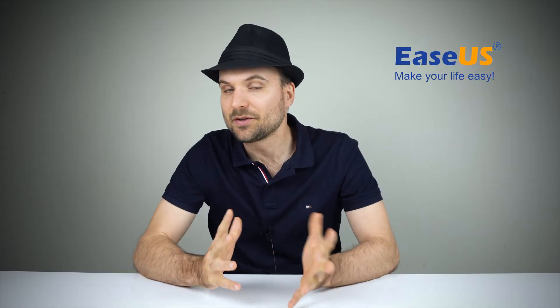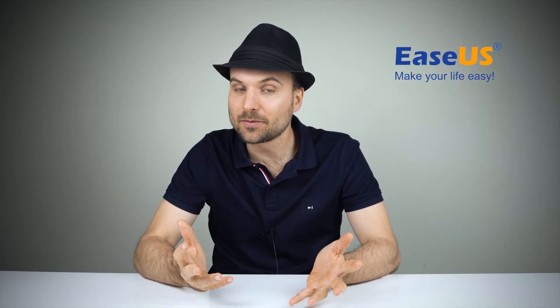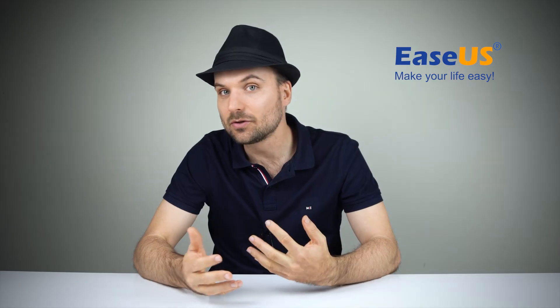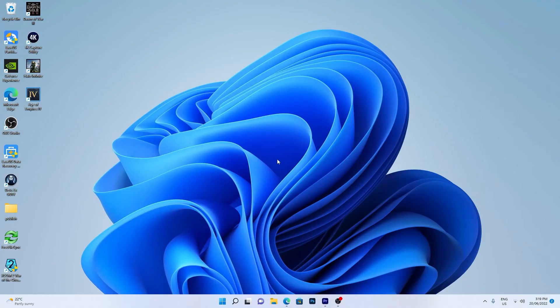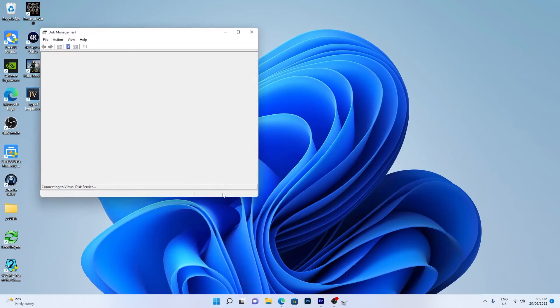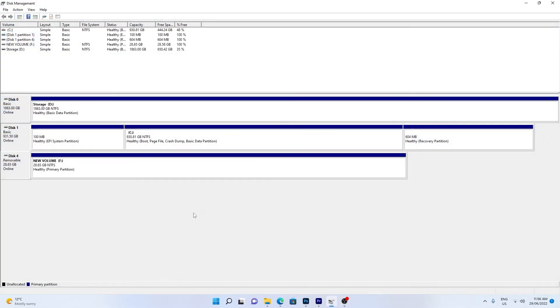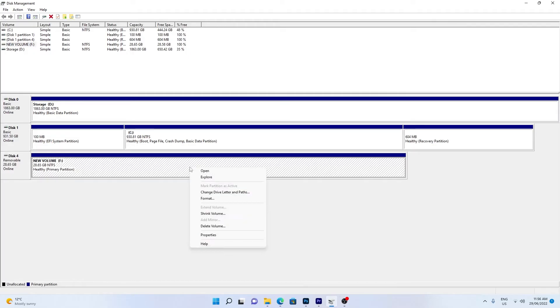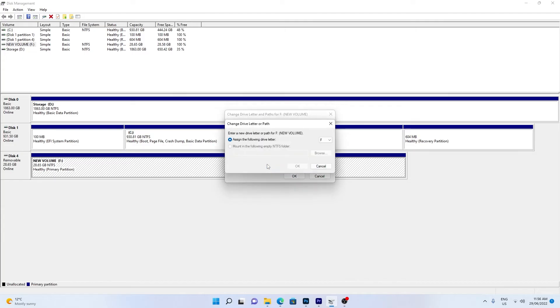Another reason your hard drive may not be showing up in File Explorer is due to a conflicting drive letter. Right-click the Windows Start icon and choose Disk Management. Find your hard drive which is missing the drive letter or needs the drive letter changed. Right-click the partition and select Change Drive Letter and Paths. Assign a drive letter and click OK.